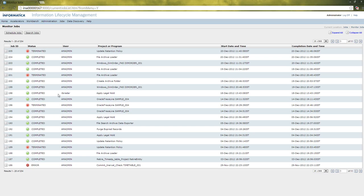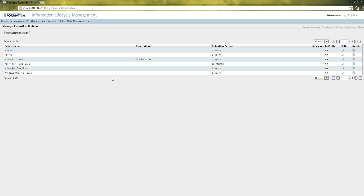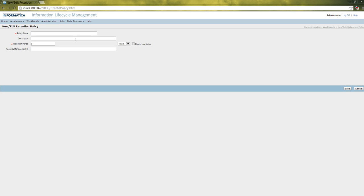After logging in, open the workbench managed retention policies to view the retention policies that have been created already. For creating a new retention policy, in the top left there will be a button called new retention policy. When you click that, the new window will open up where we have to define the retention policy details. The retention policy will have a retention period and the name for the policy.